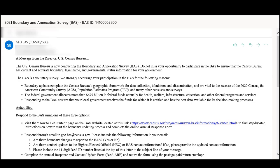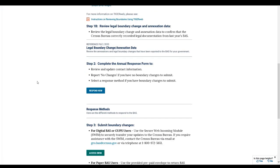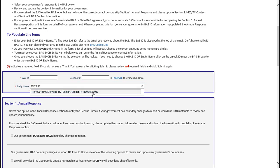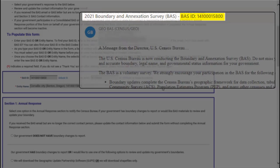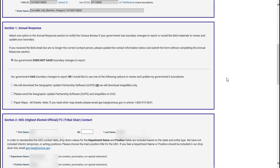Every January, the designated BAS contact will receive an email with a link to access the How to Get Started section of the BAS website. To locate the Annual Response Form, scroll to Step 2 of the How to Participate section and select Respond Now. The participant should first enter their government's BAS ID or government name. If a participant does not know their BAS ID, they can find it in the subject line of the Annual Response Email. On the form, they should check the first box if their government does not have boundary changes to report. If their government does have changes to report, they should leave the box unmarked and move on to the second section below.